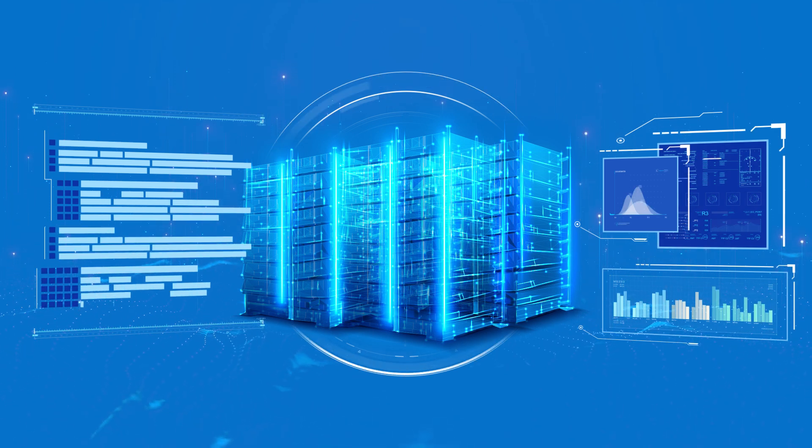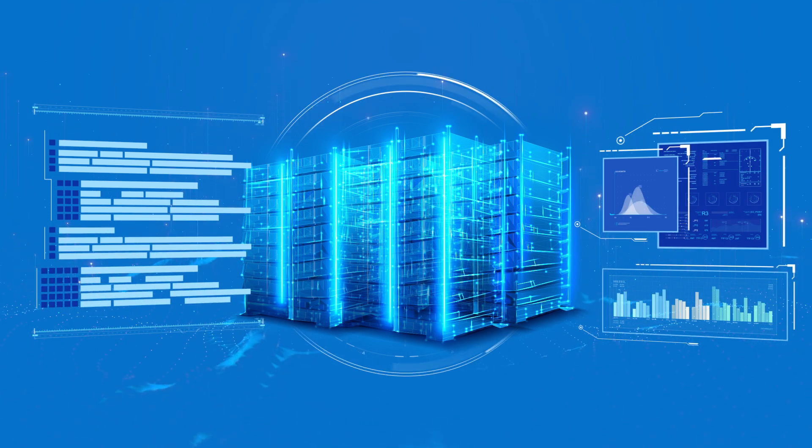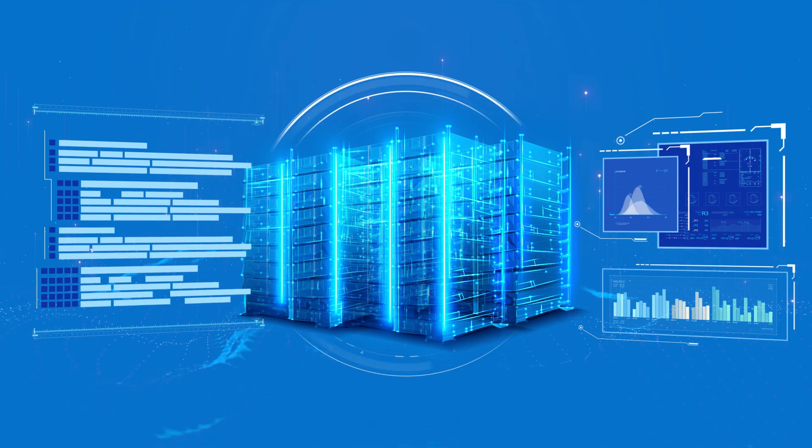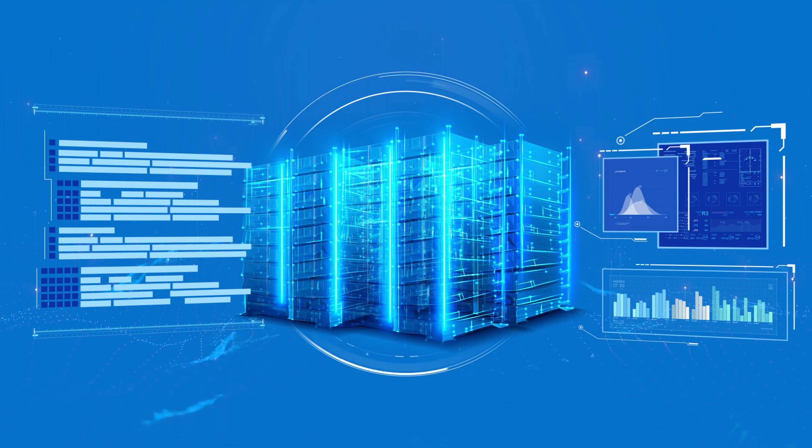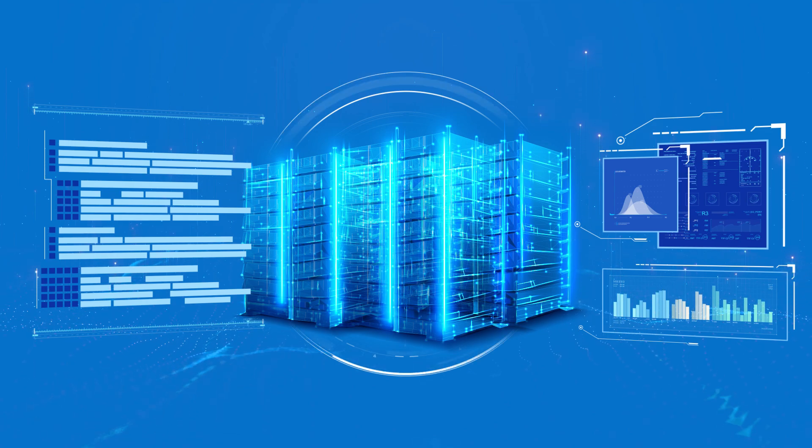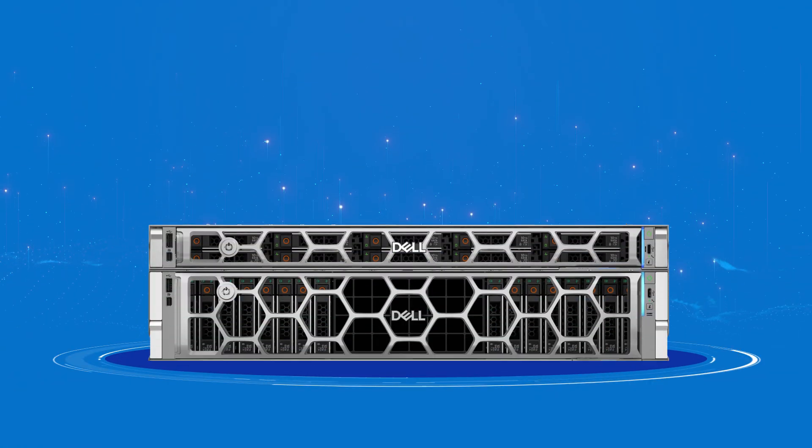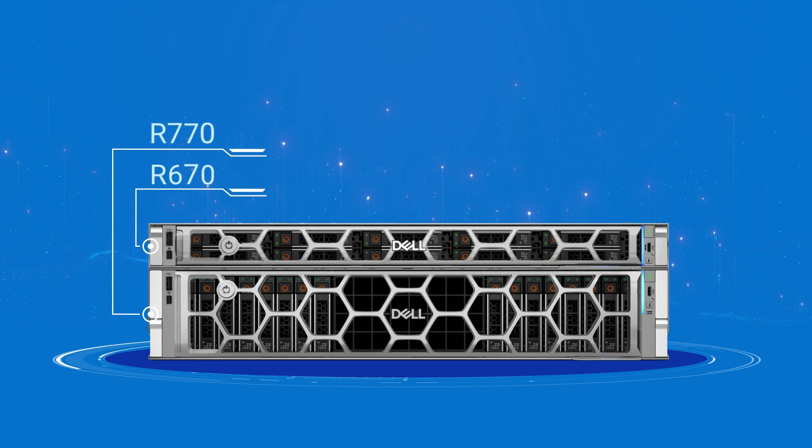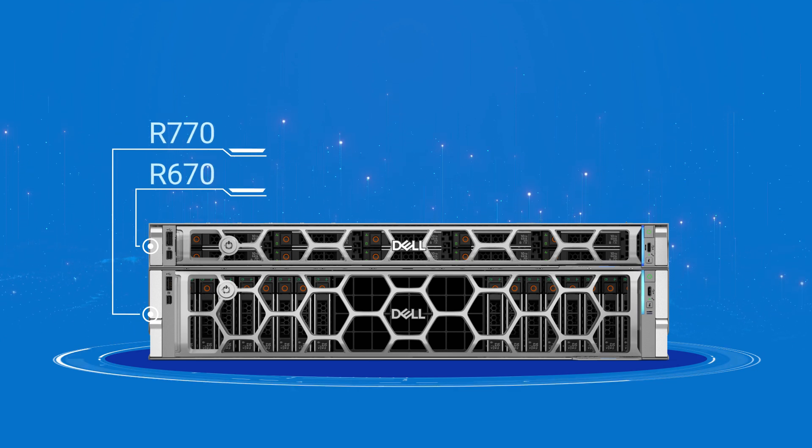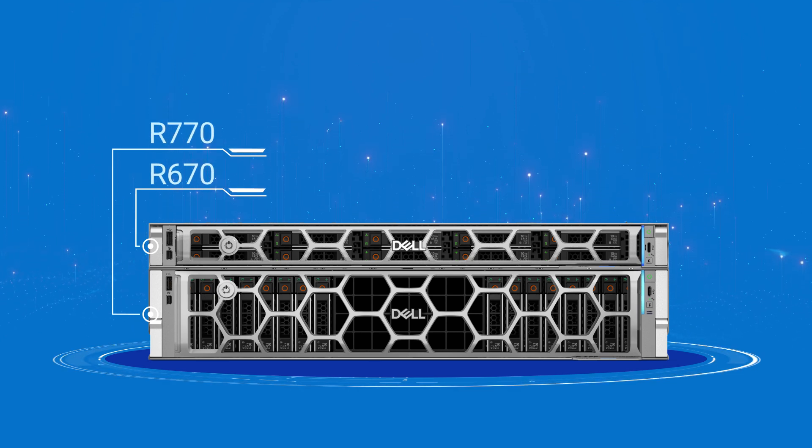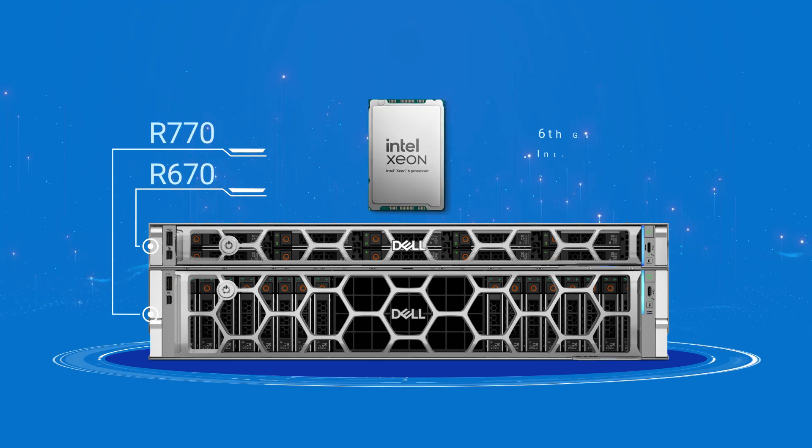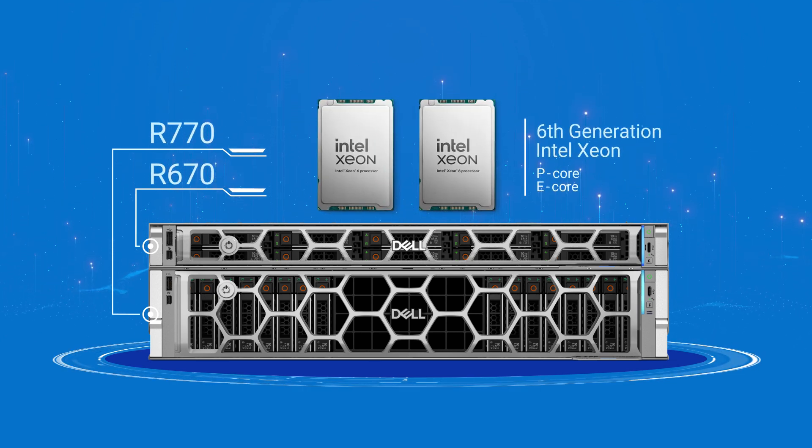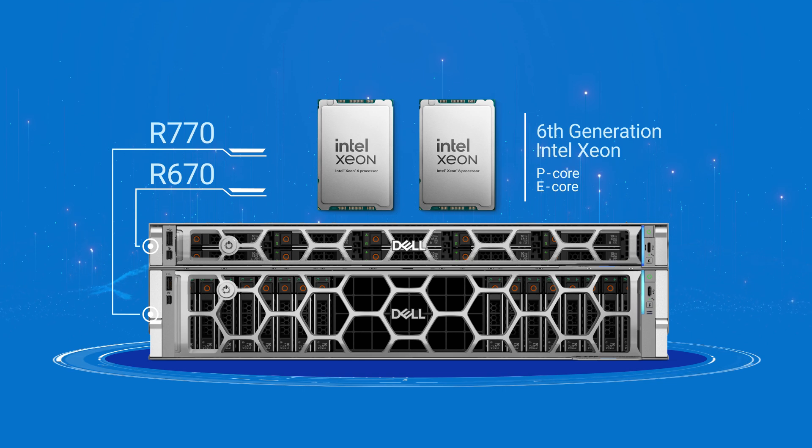our cutting-edge, flexible, and scalable configurations ensure seamless growth. The Dell PowerEdge R770 and R670 dual-socket servers powered by two 6th-generation Intel Xeon